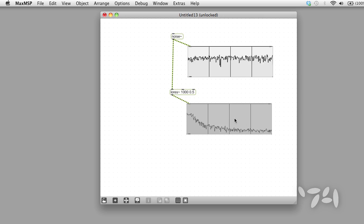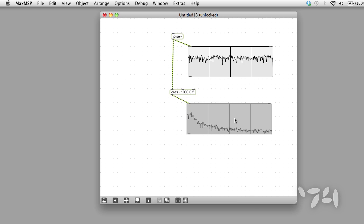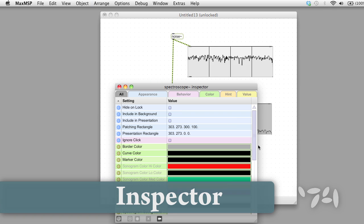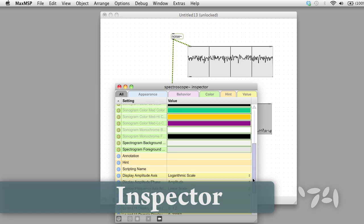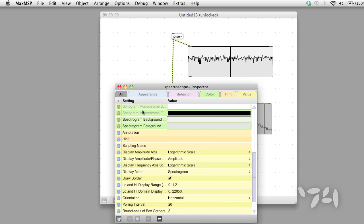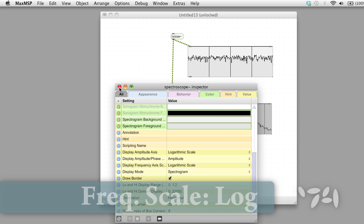I think in order to make the display of this a little more clear, I'm going to change the frequency scale to logarithmic.